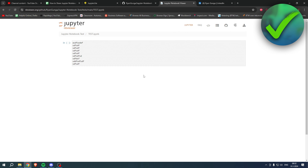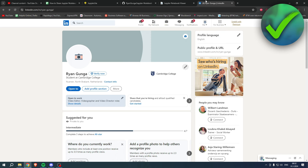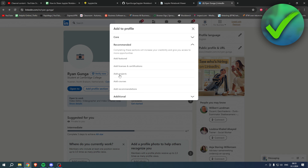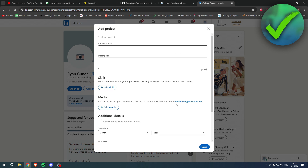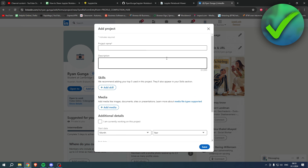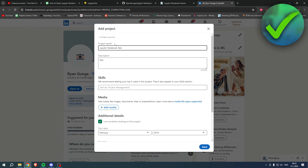Once you have your GitHub project link and optionally your NBViewer link, go to LinkedIn and click Add a Profile Section. Go to Recommended, and here you can see Add Projects. Give your project a name and description.